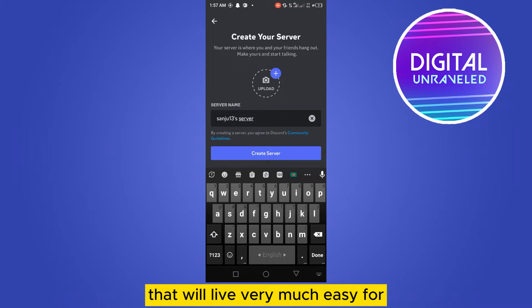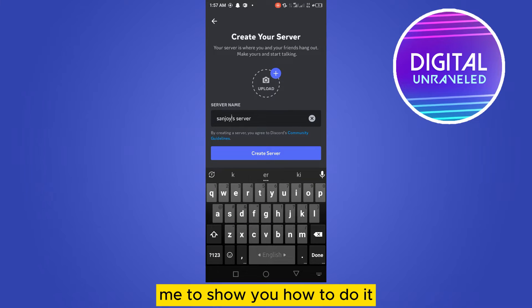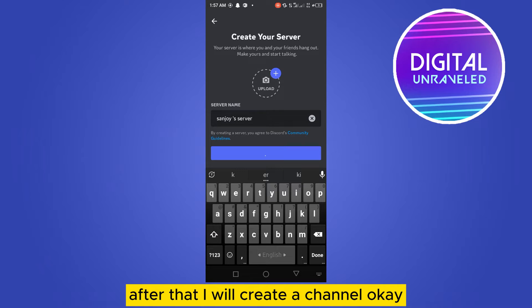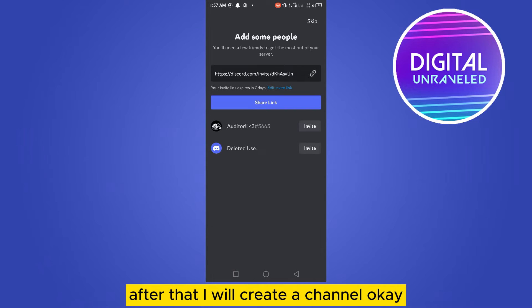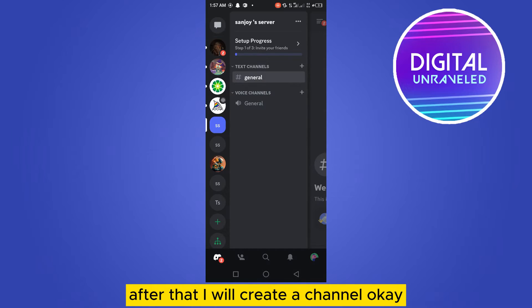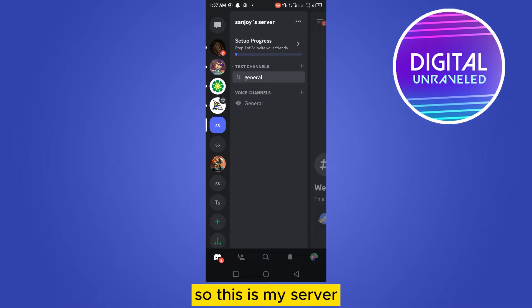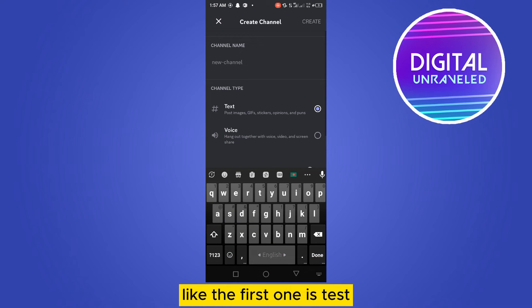This will be very easy for me to show you how to do it. After that I will create a channel. Okay, so this is my server. Now I'm going to create a channel, the first one is...